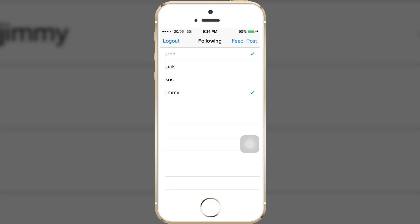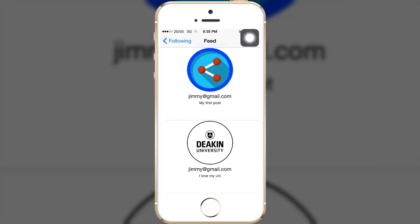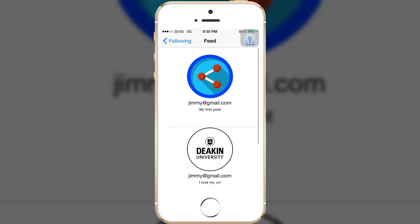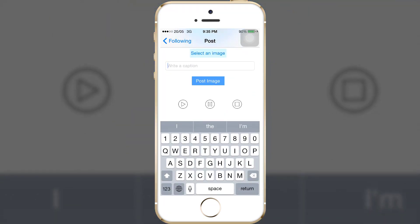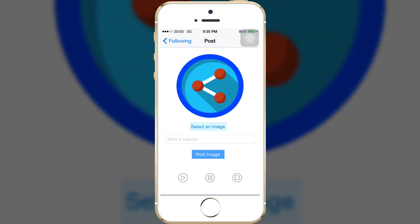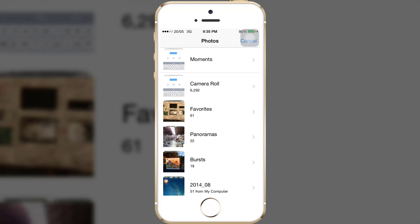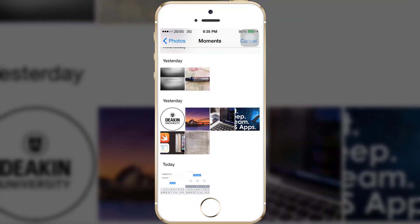For the following page, when I press on feed you will see the exact same result as I showed you in Xcode. For the first post saying 'my first post', this is a default image. When the user goes to post and does not select an image from the photo library, they can post with the default image along with a caption. Now let's press select an image — it will access the image from the photo library.